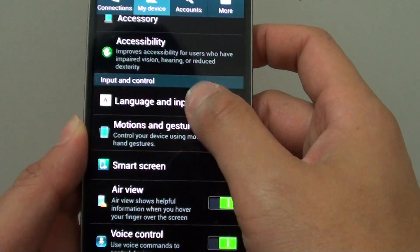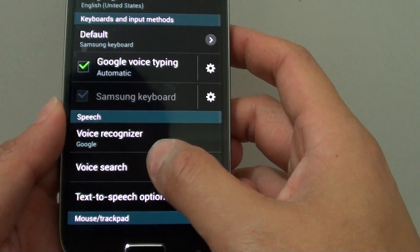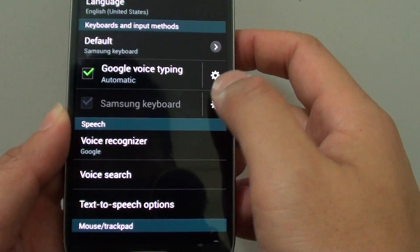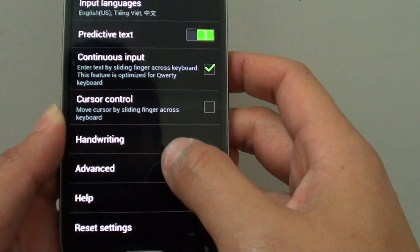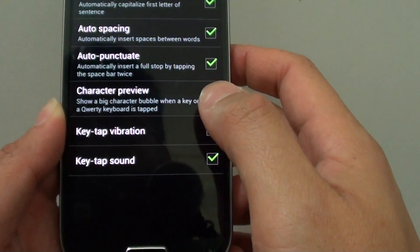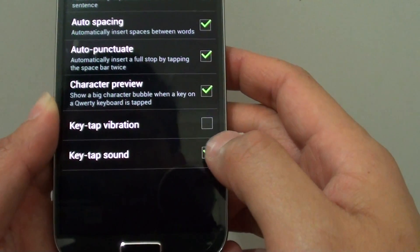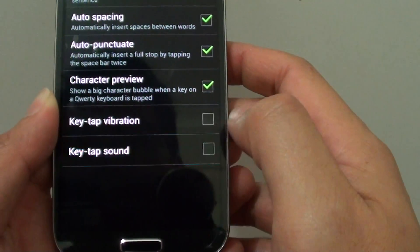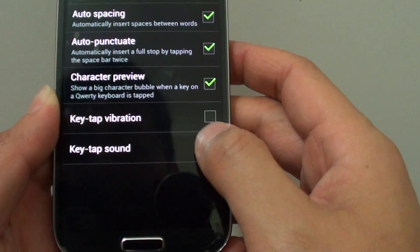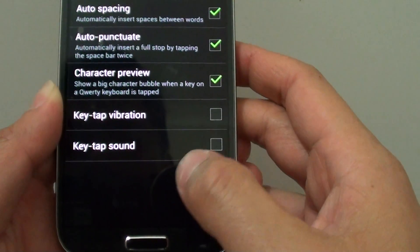Tap on Language and Input, then tap on Samsung Keyboard. From here choose Advanced. Now on the last option, tap on Key Tap Sound. Ensure the checkbox is selected if you want to enable this feature.